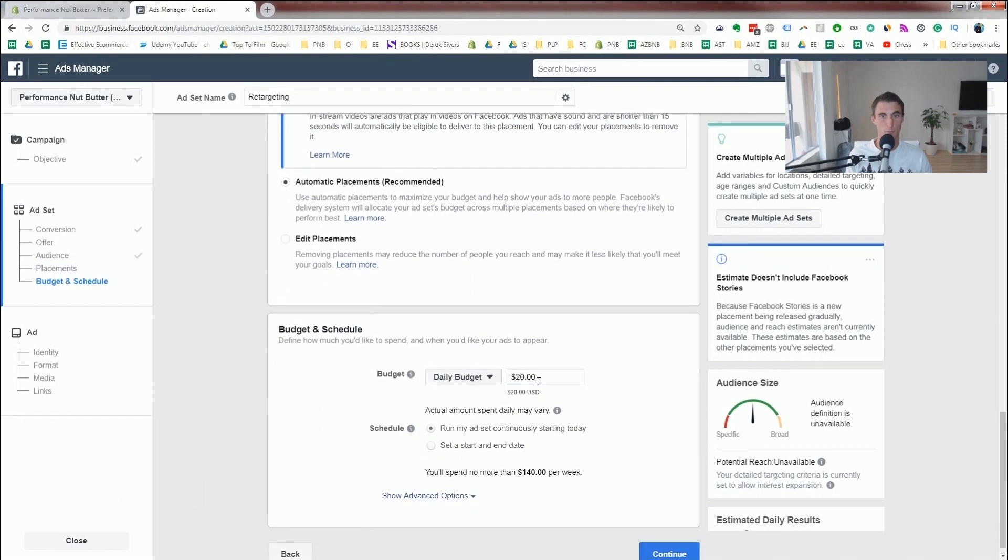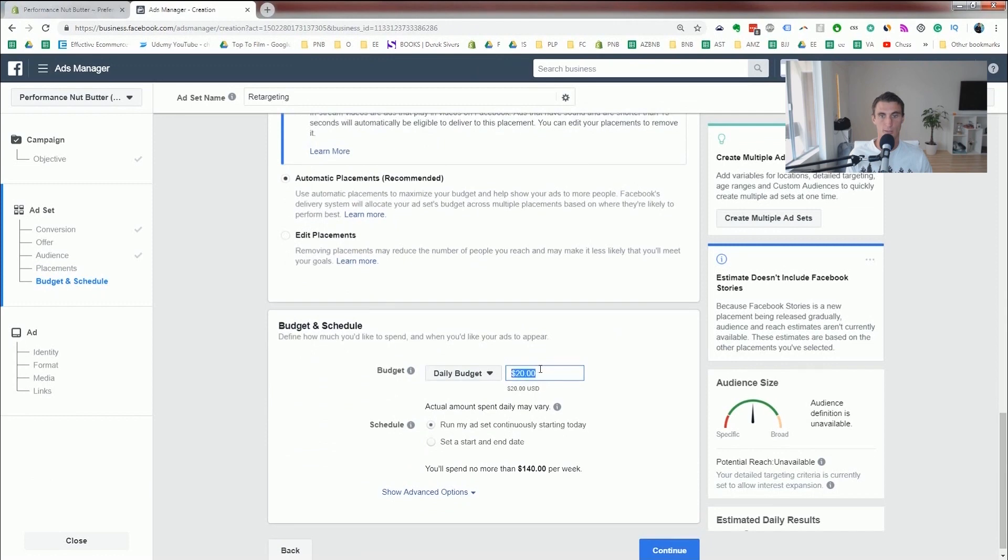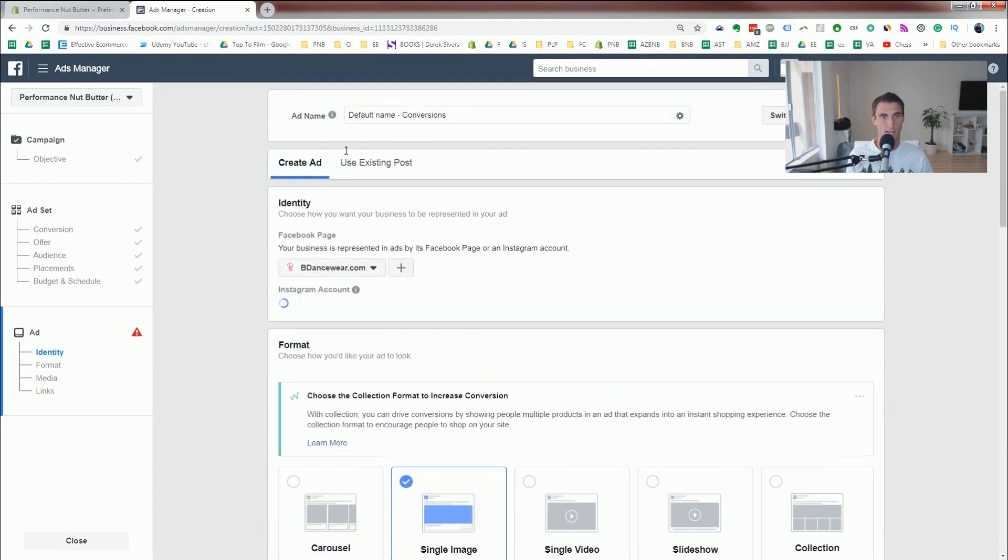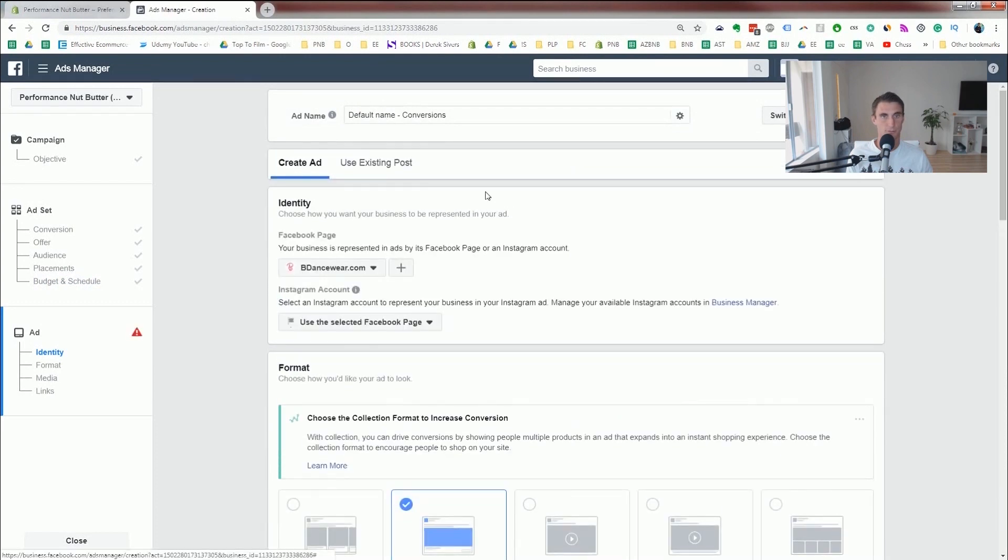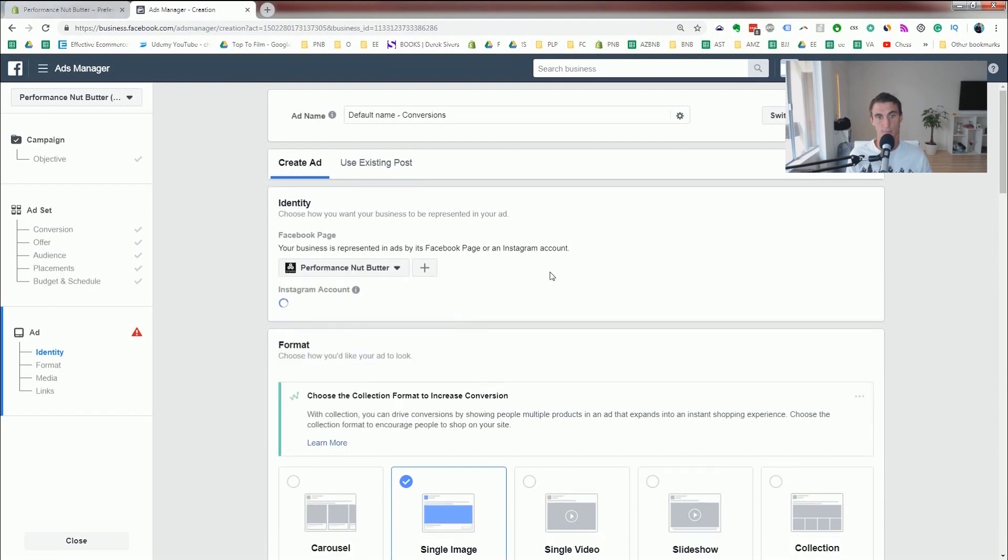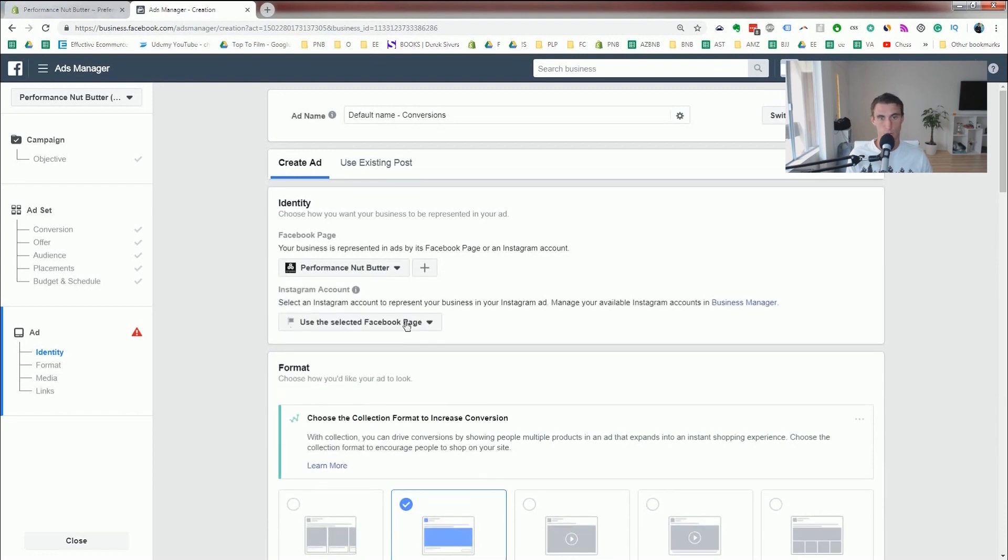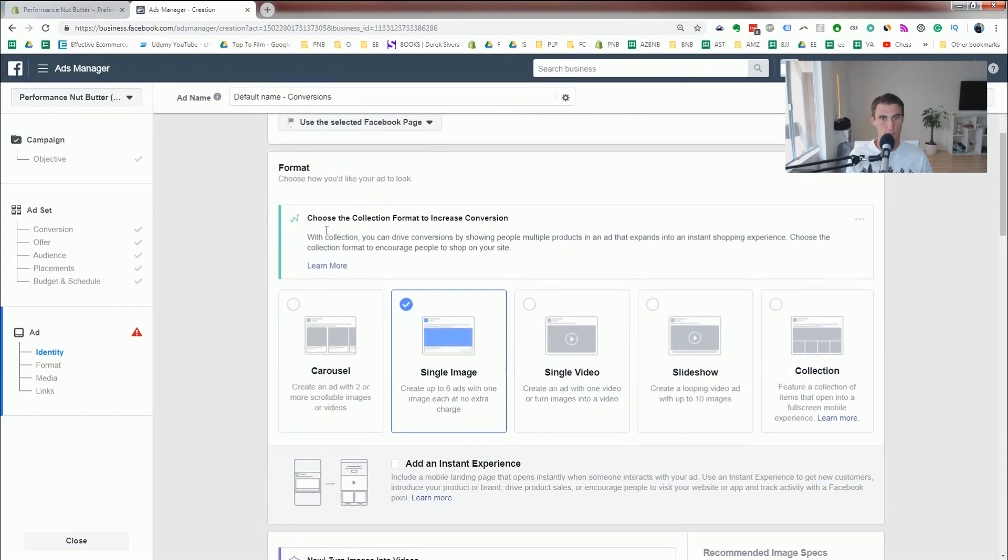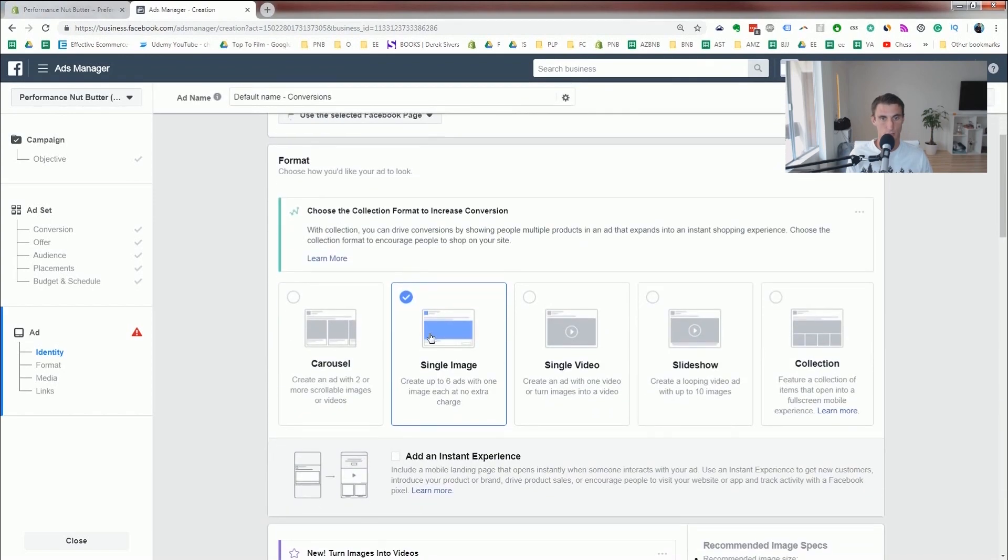So daily budget, put whatever you're comfortable with. I recommend, let's say $5. I think that's plenty. Continue. So ad name, default, that's all good. And we're gonna change to the correct page. So for me, it's performance nut butter. Use an Instagram account too, if you'd like to. I'm not going to do it for now.